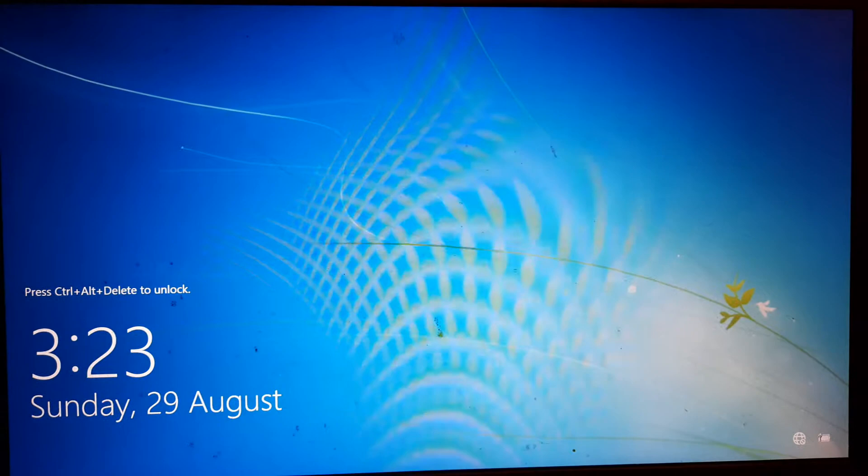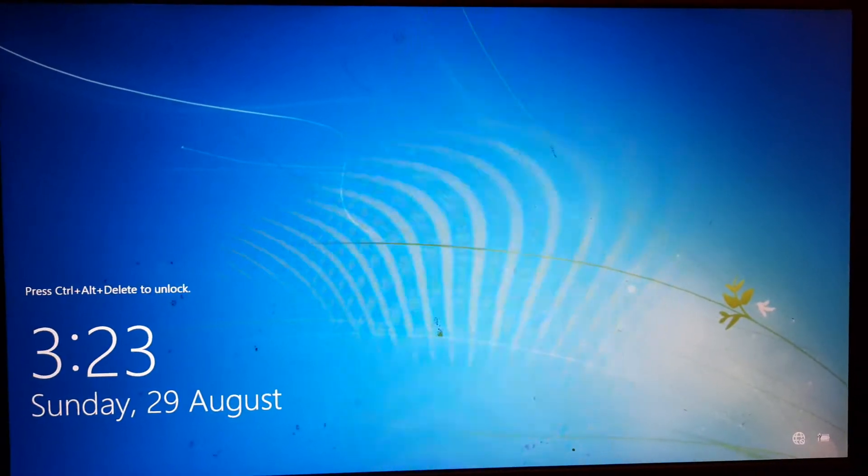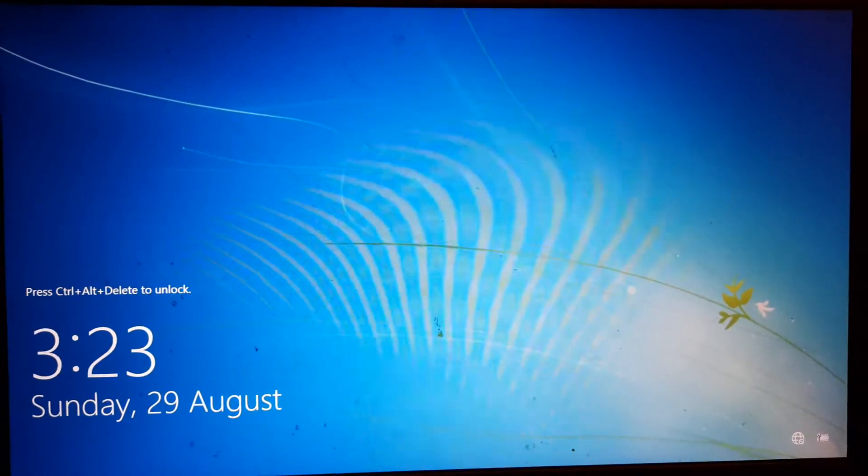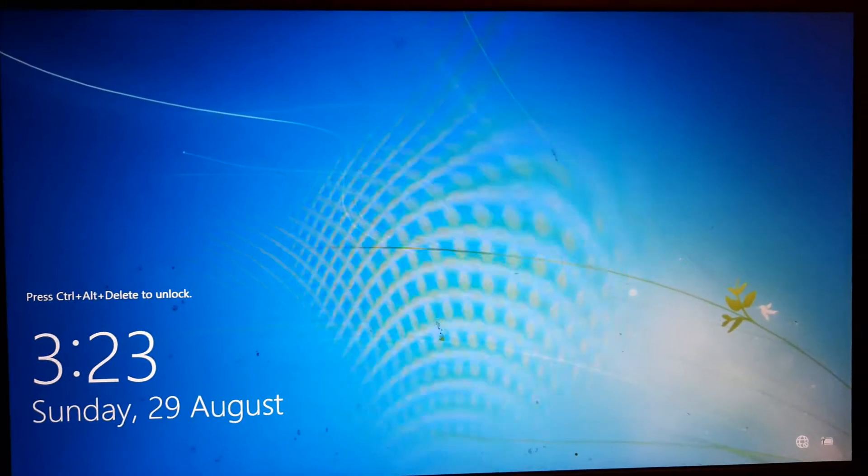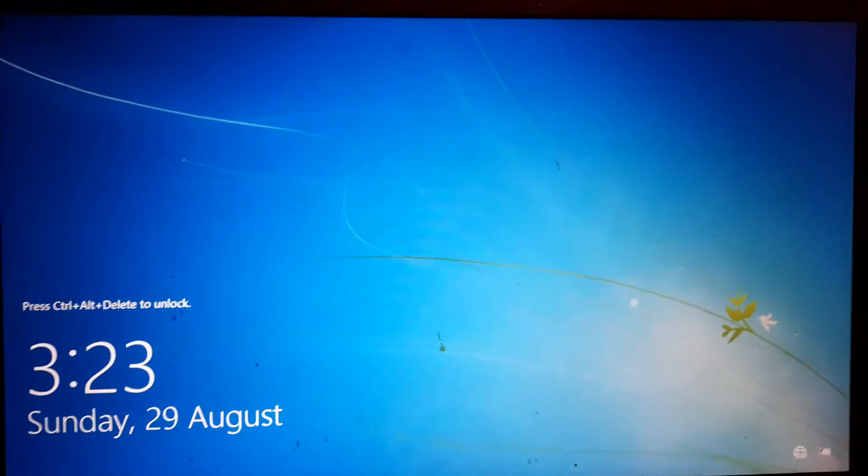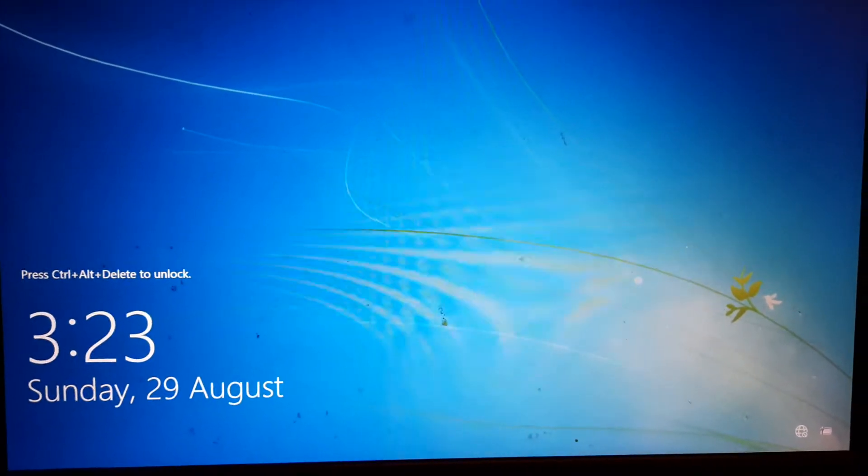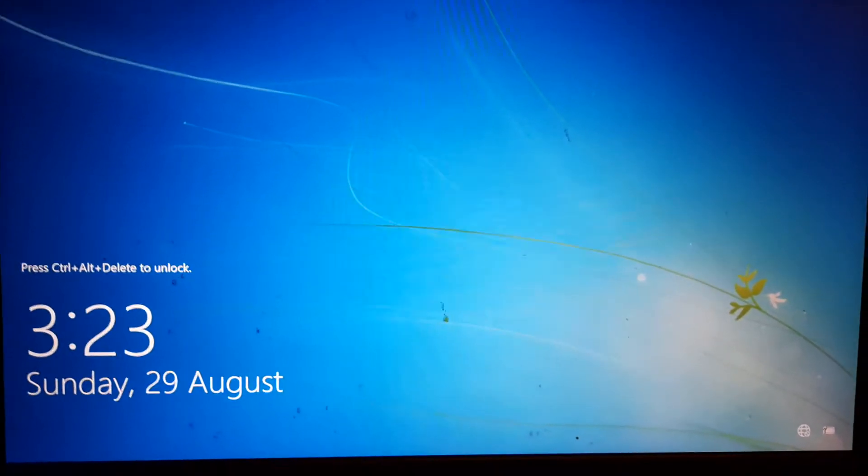So anyways, we are going to log in to the computer and I am going to show you how you can do that. So let me just log in here.